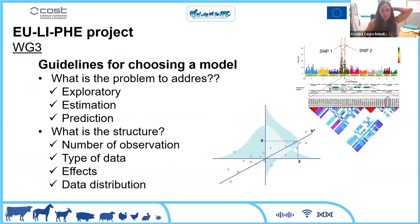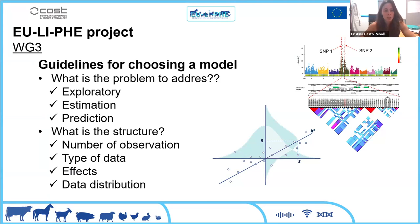To choose a model, we need to know what problem we are trying to solve. Is it exploratory — to find patterns in the data? Or do we need to estimate or predict the genetic merit of the animal for a particular phenotype? The data structure is very important: we need to know the number of observations, the type of data — whether genomes, microbiomes, activity records — the distribution of this data, and the confounding effects.